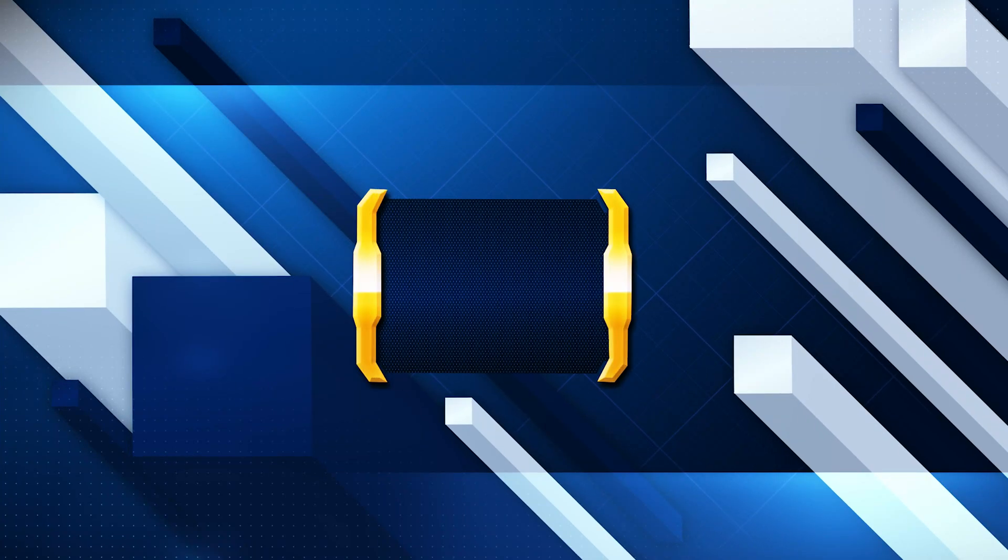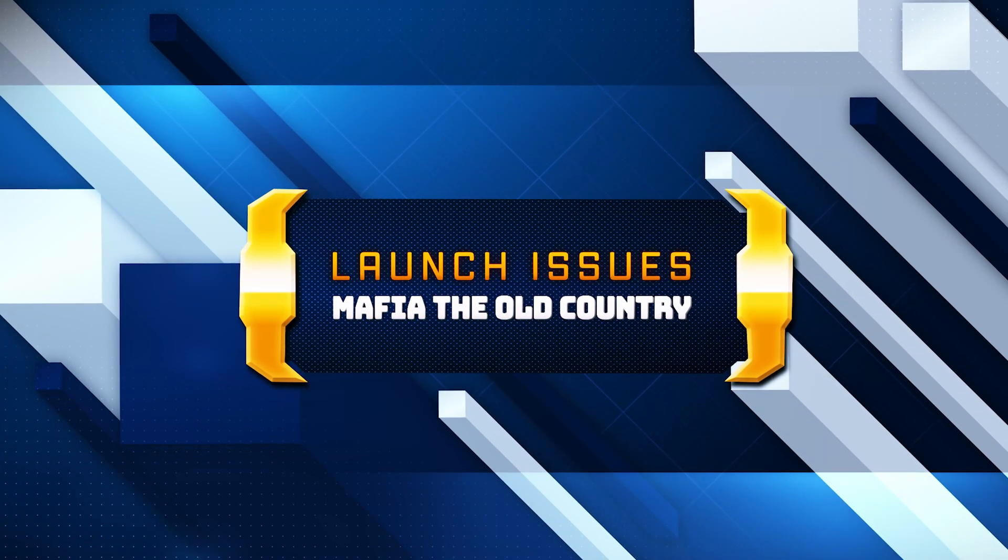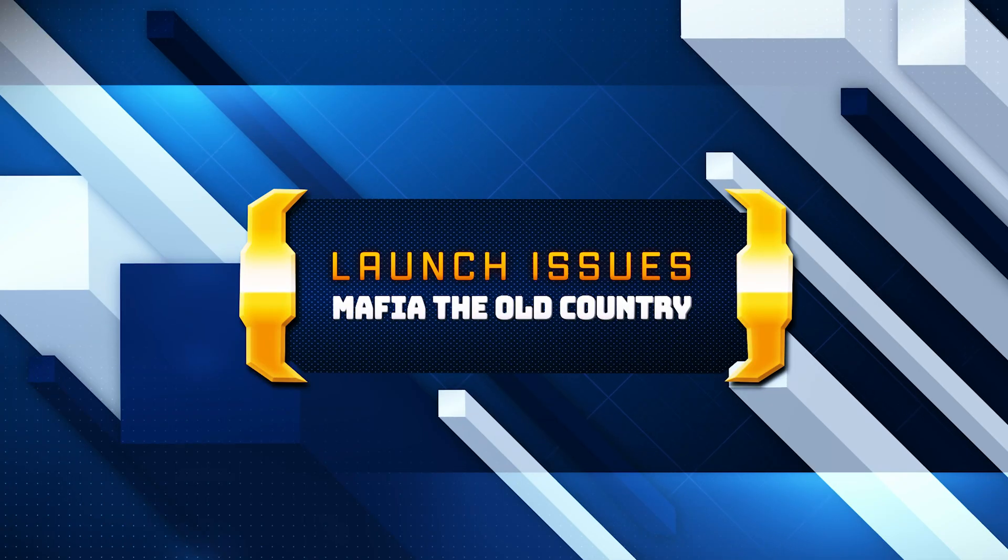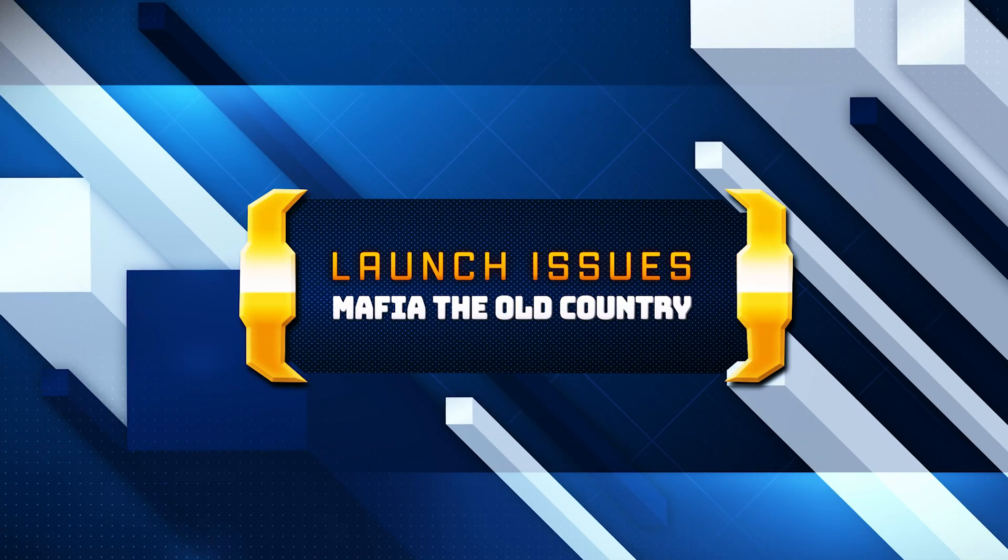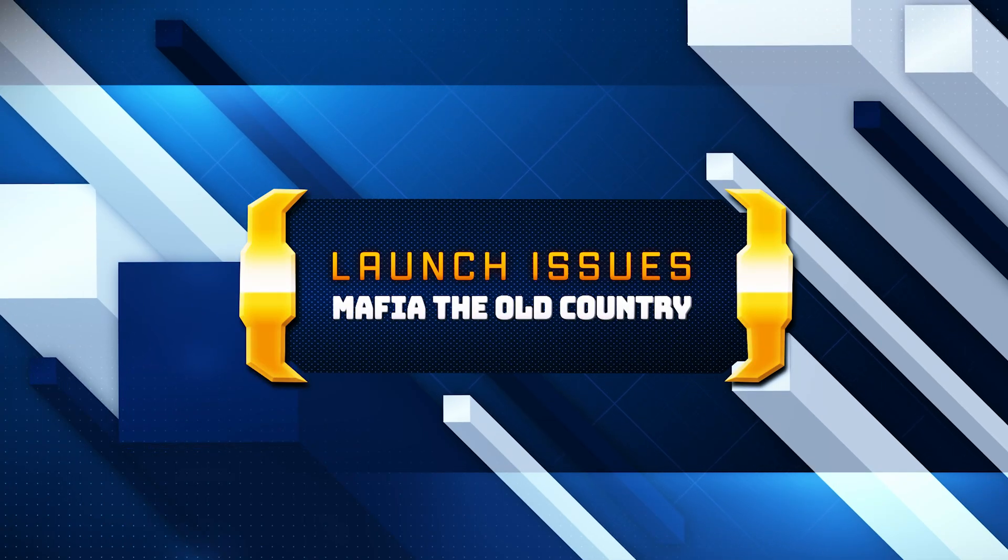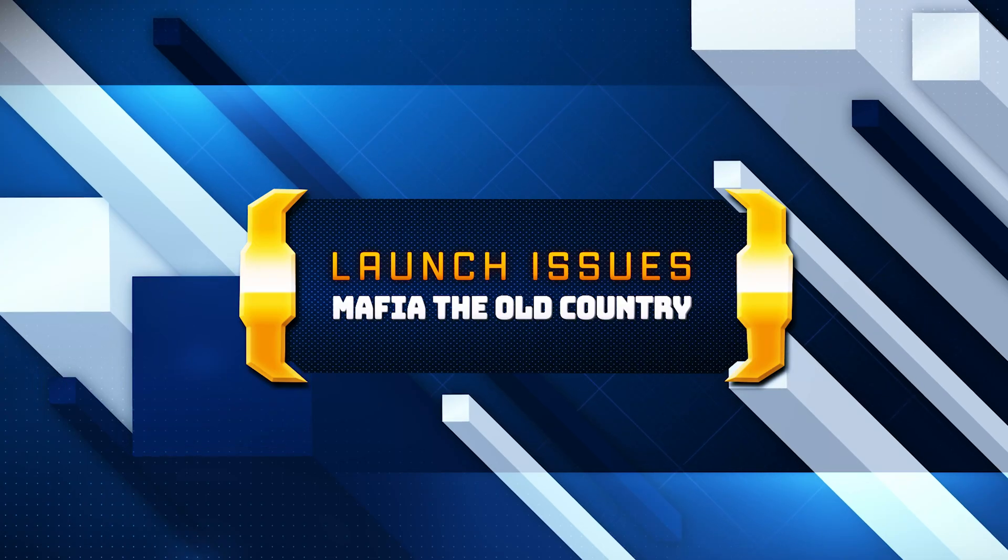Hey everyone, if Mafia: The Old Country is not launching, crashing on startup, showing UE Mafia: The Old Country errors, or you're getting a GPU crash dump triggered message, this video will walk you through several fixes that should get the game running again. Let's get started.